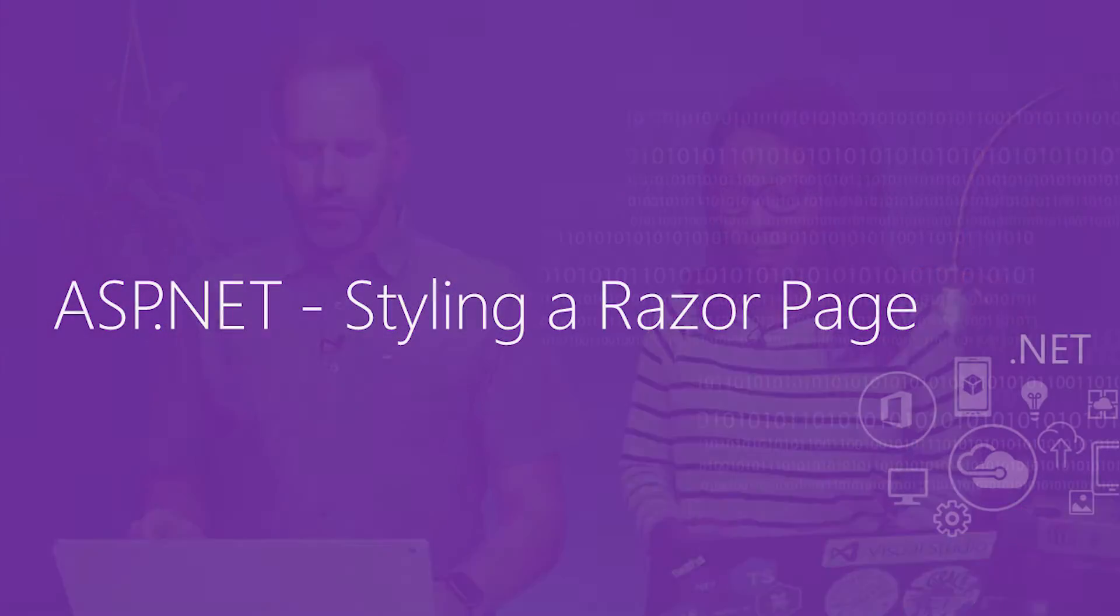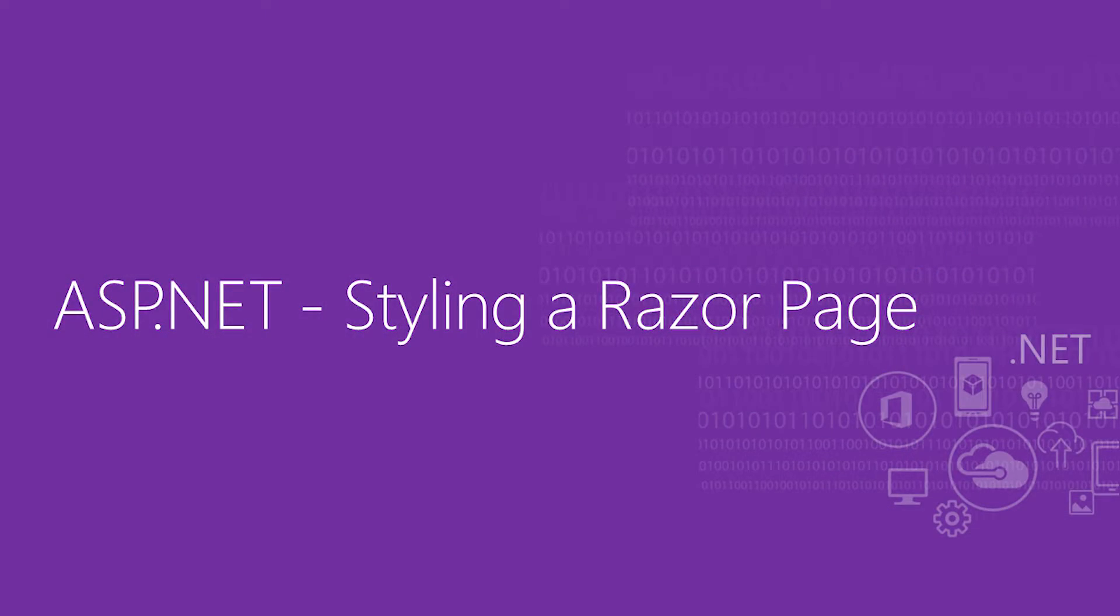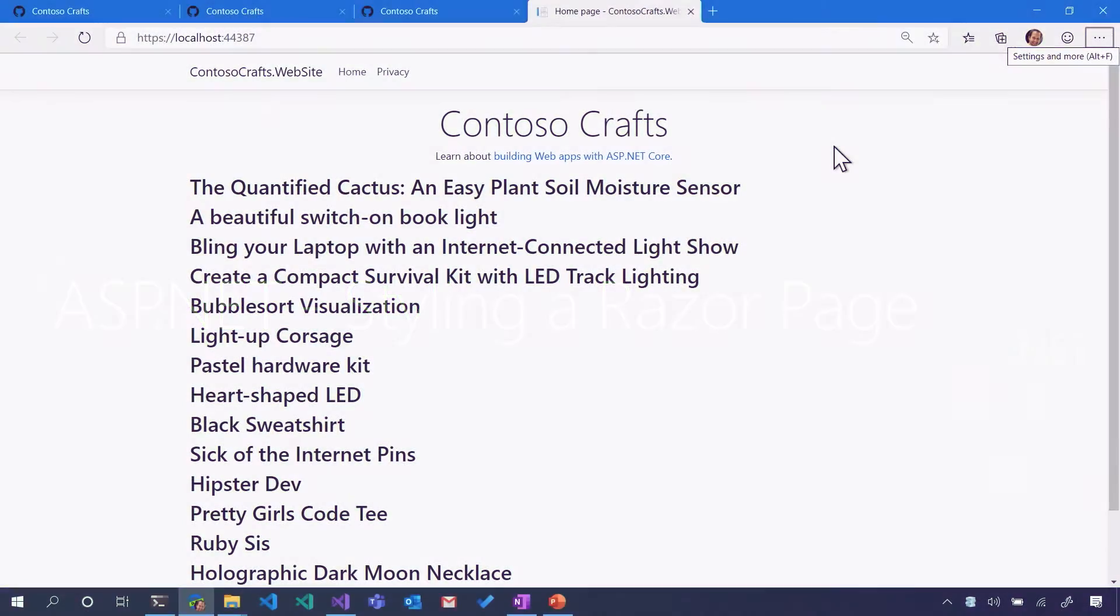We are continuing to make our ASP.NET 101 crafts page. Contoso crafts - we were promised crafts. I don't see them yet. Well, we got this far. So we're loading our data out of a JSON file and we're outputting it onto the screen.